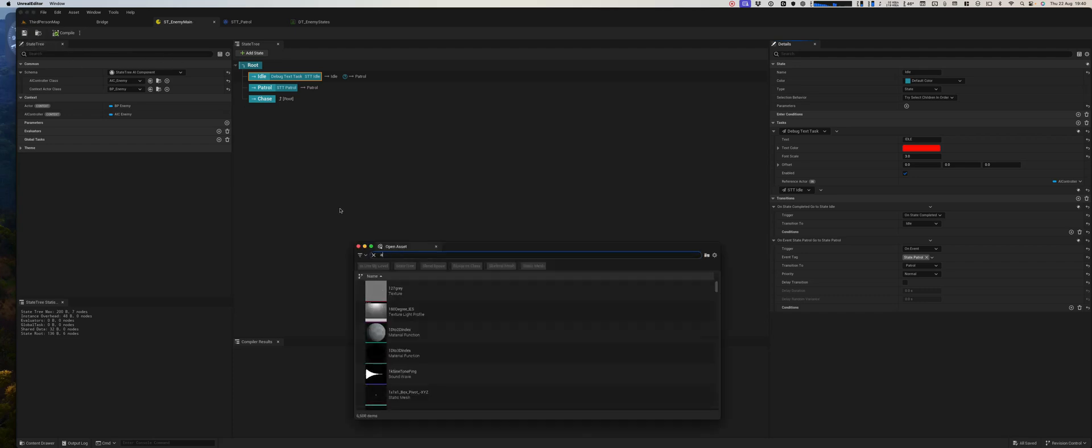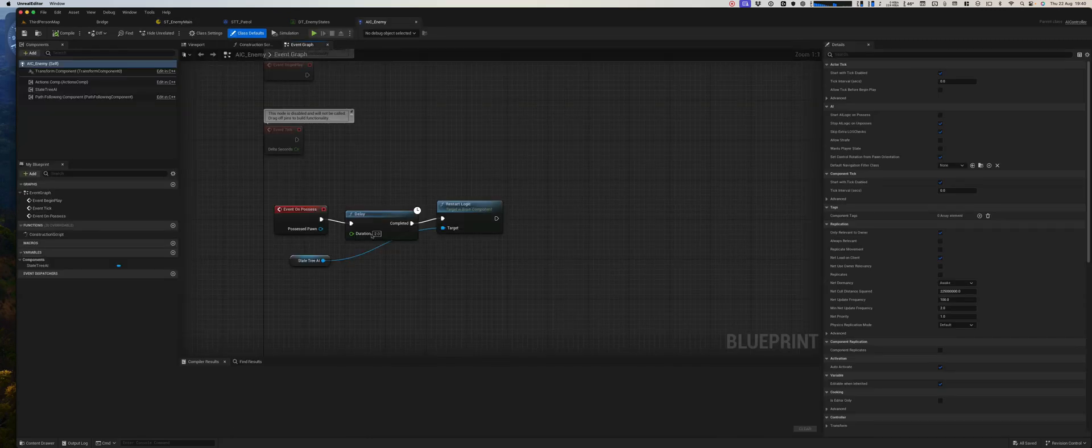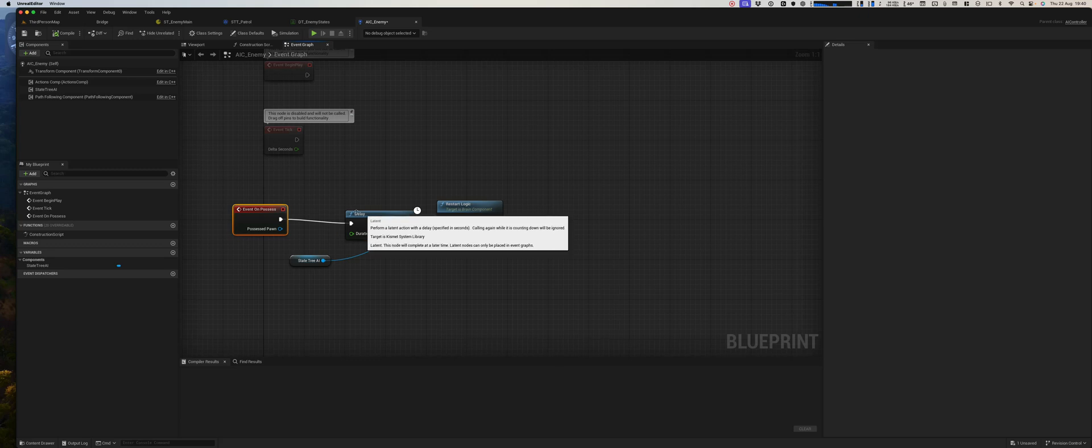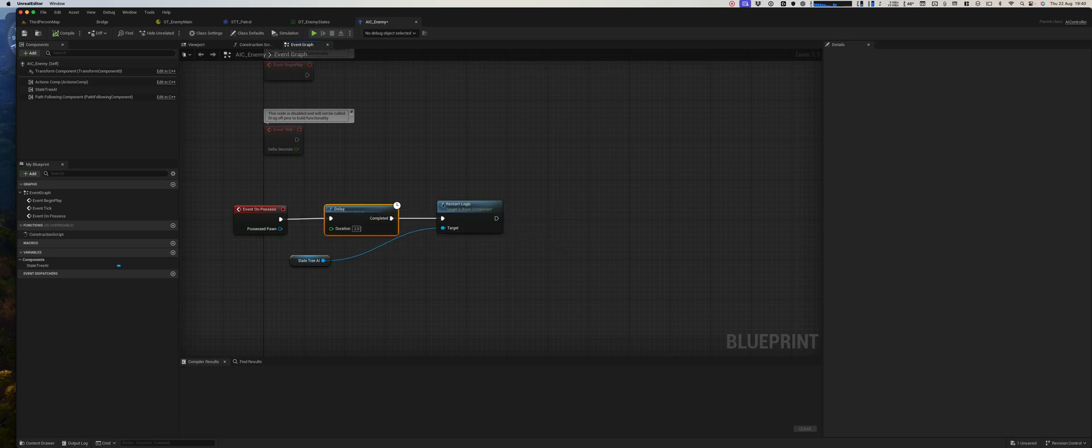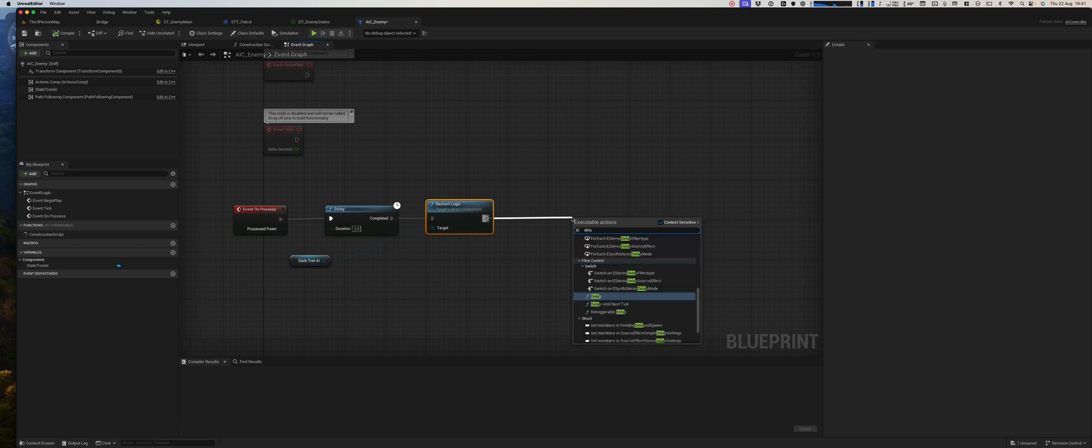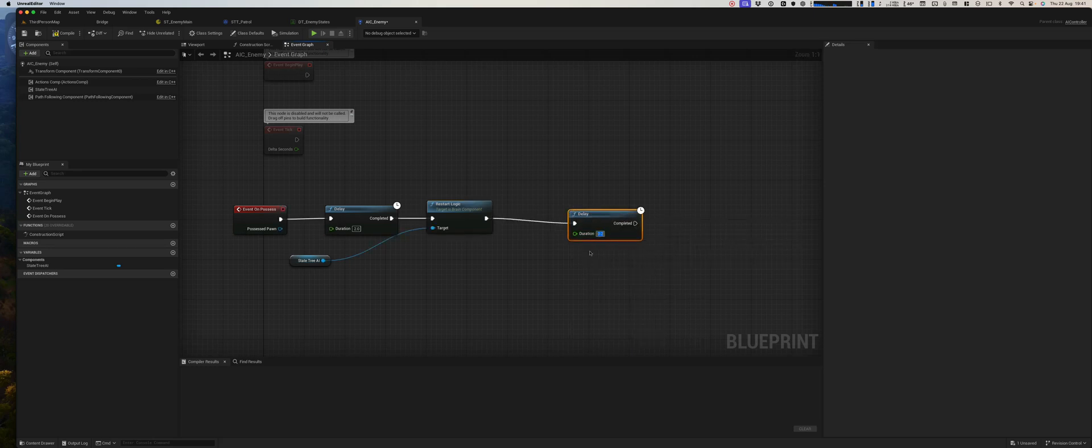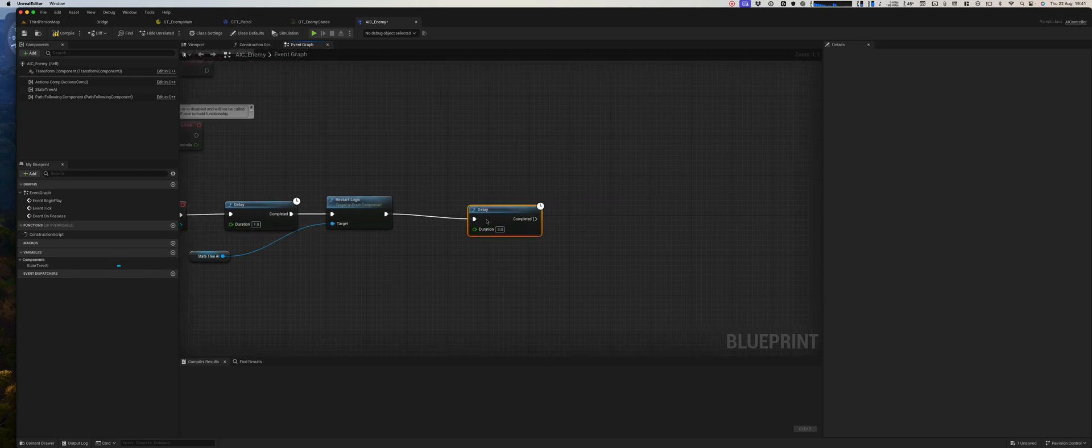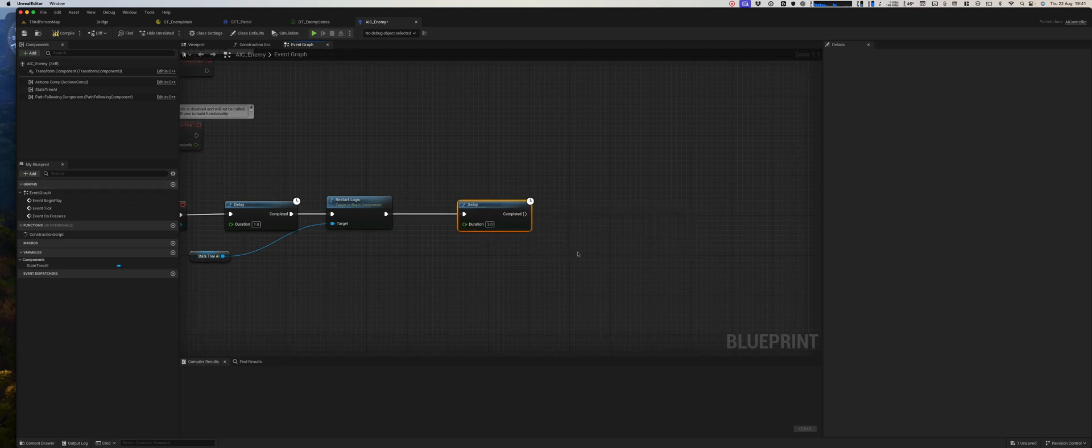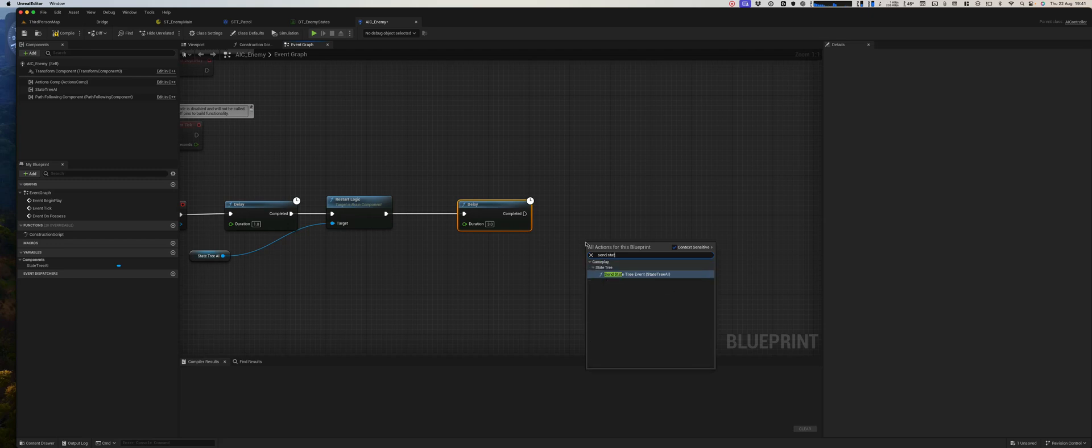And what we can do is maybe in our enemy we can put another delay, maybe three seconds, and we can send a state tree event.